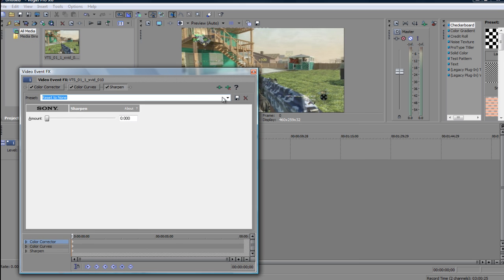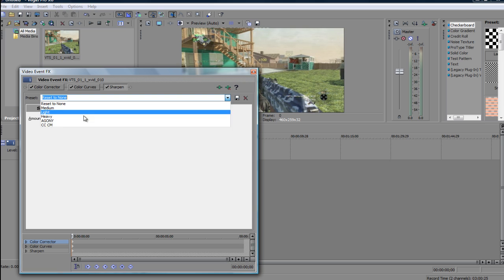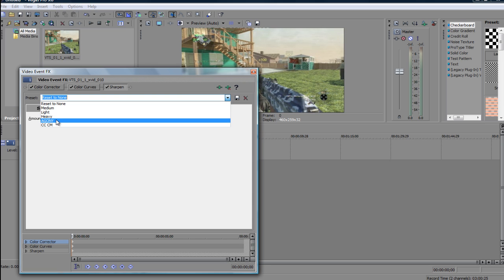Alright, I've already got a preset so I'll just click on that. So you want to set your sharpen to that, 0.015. You can pause the video anytime if you want, if I'm going too fast.